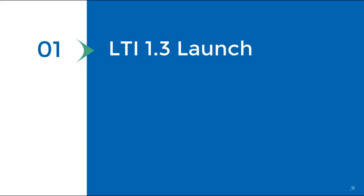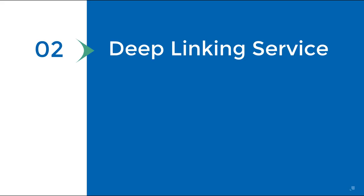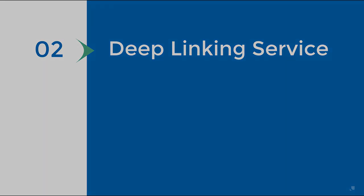In our previous episode, Martin converted a standalone tool to support LTI 1.3 in real time. In this episode, Martin adds LTI Advantage deep linking capabilities. Here now is Martin.